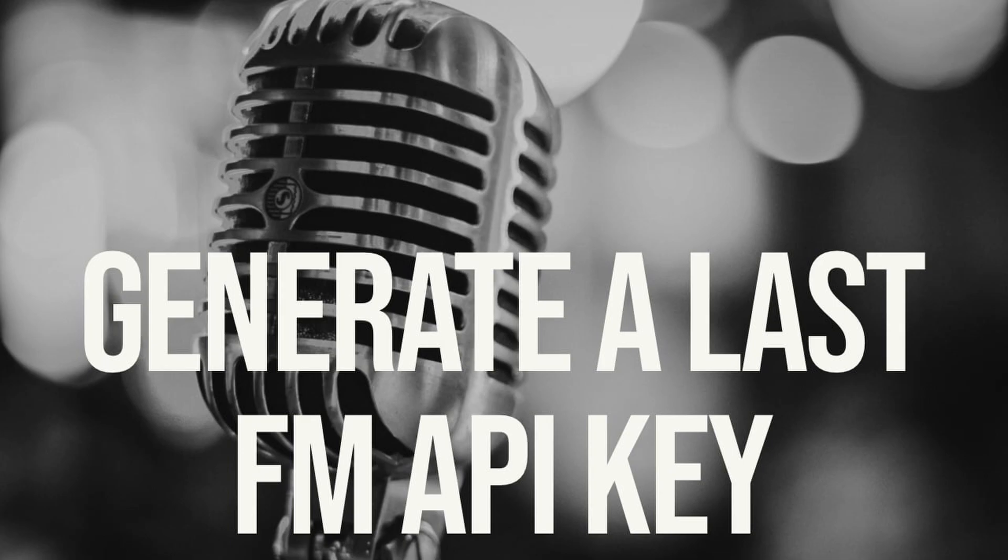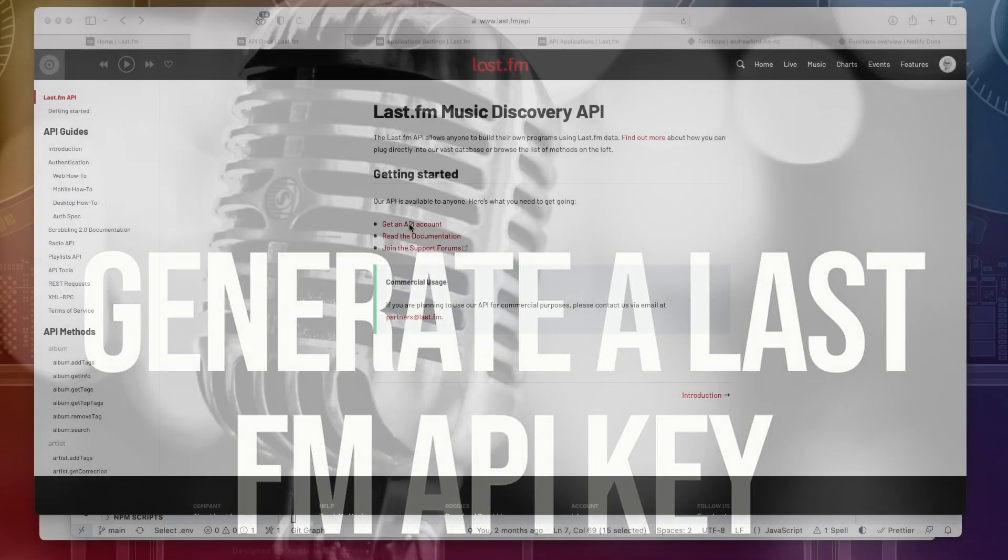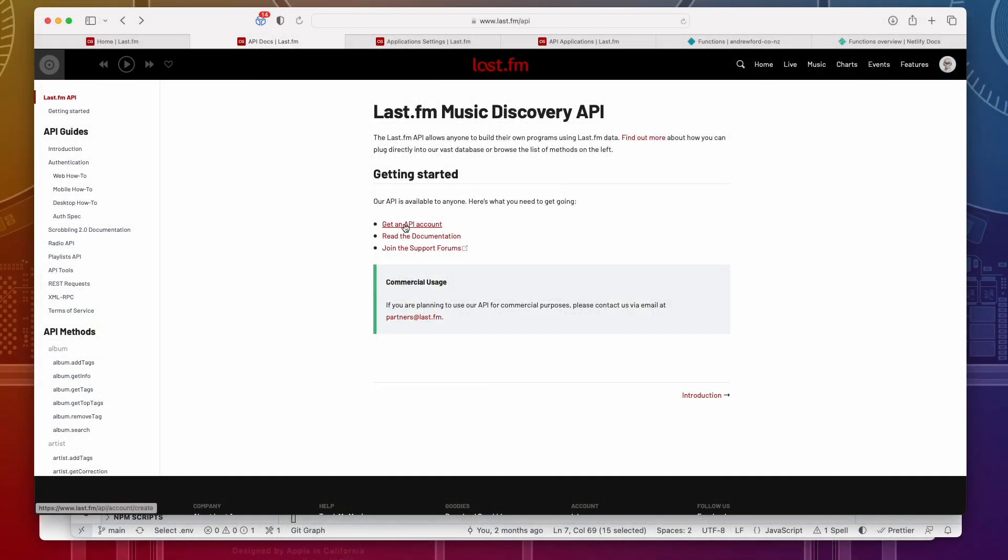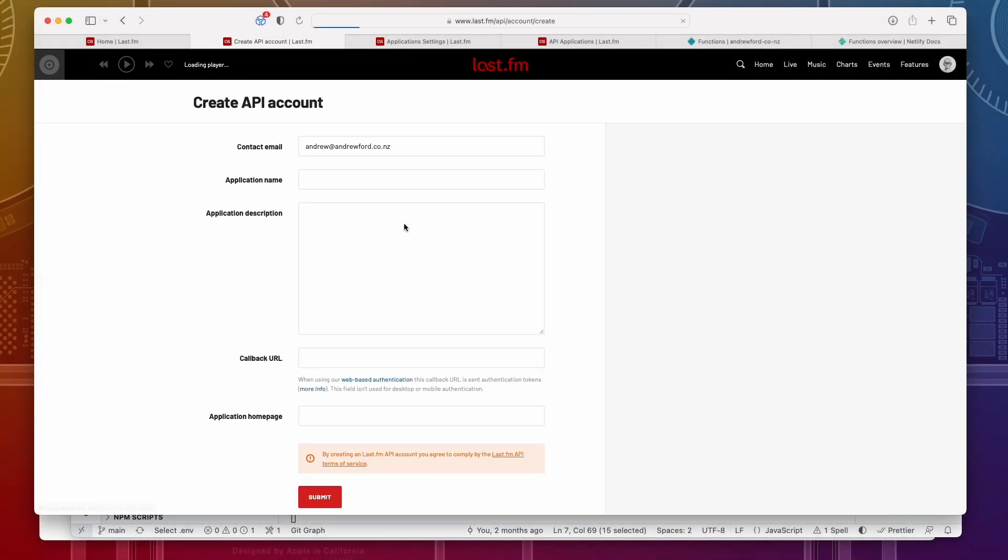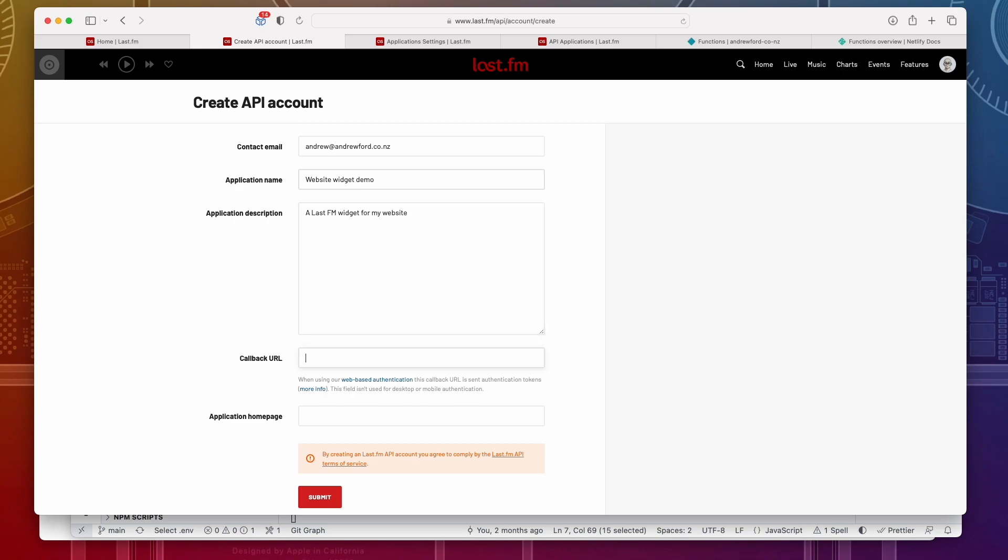We're now going to generate a Last.FM API key. So head to the Last.FM API website. It's lastfm.com/API/account/create. I'm going to add that into the comments to generate a new API key. Once that's done, give your application a name, maybe like website widget demo, fill in all the details. We won't be needing the callback URL. And after hitting submit, it will create your account and display an API key.